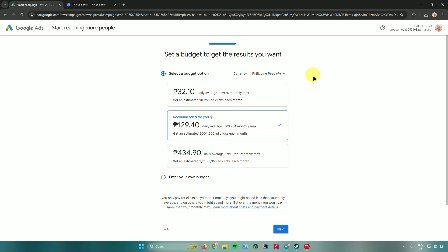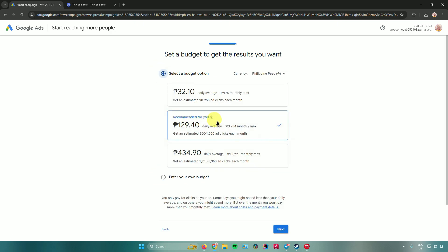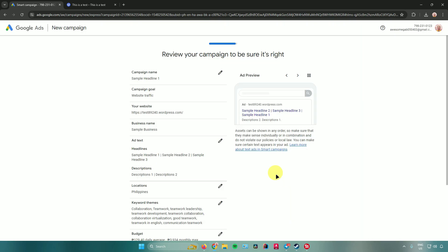After that, it will ask you to set a budget. The higher the budget, the more ad clicks you get. You can choose the recommended budget or enter your own custom budget. Select your preferred option and click Next.